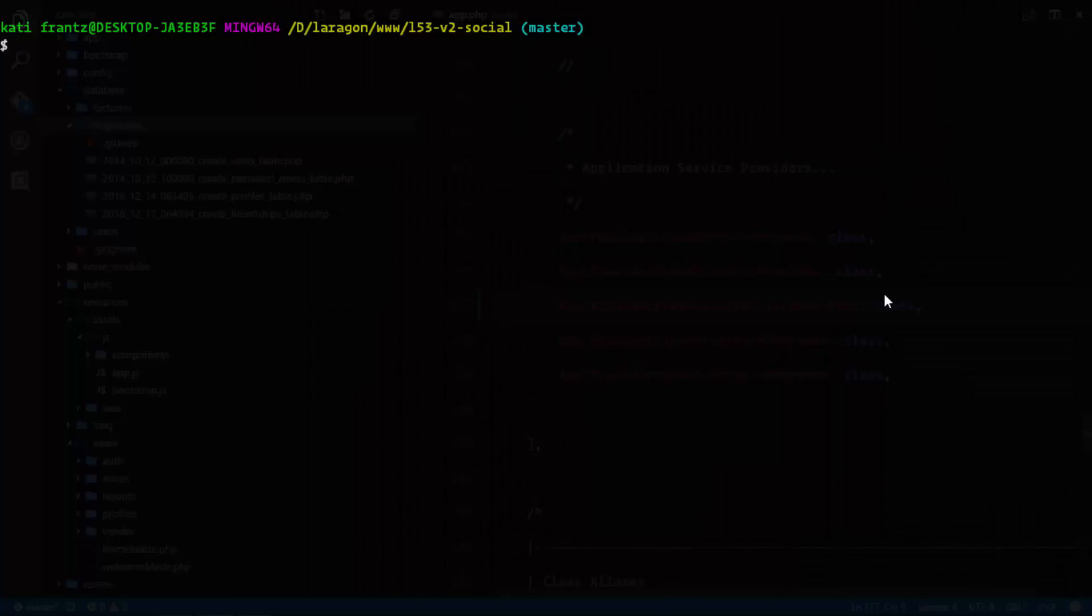Before we actually start broadcasting notifications in the application, we need to understand how the notifications work. But first we are going to create a new notification.